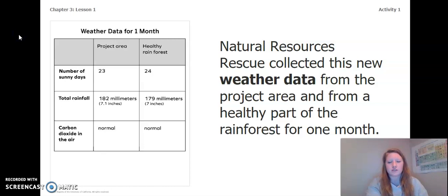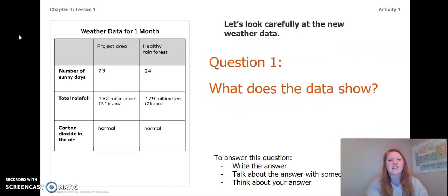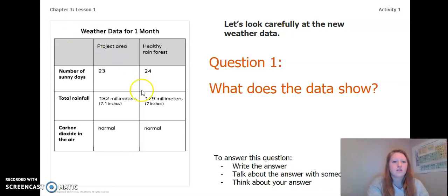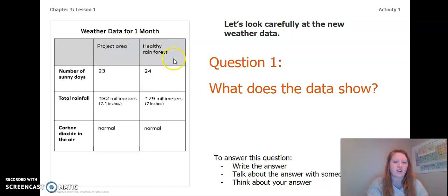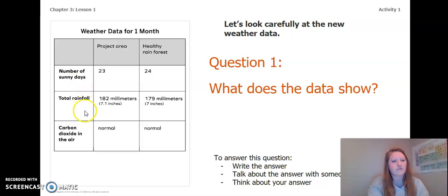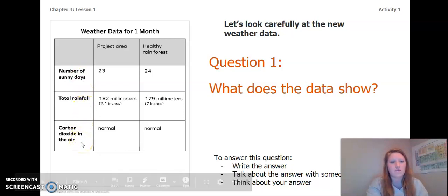Natural Resources Rescue collected this new weather data from the project area and from a healthy part of the rainforest for one month. Let's look carefully at the new weather data. If you look at our table we have our project area and our healthy rainforest. It's going to tell us about the number of sunny days, total rainfall, and the carbon dioxide in the air.